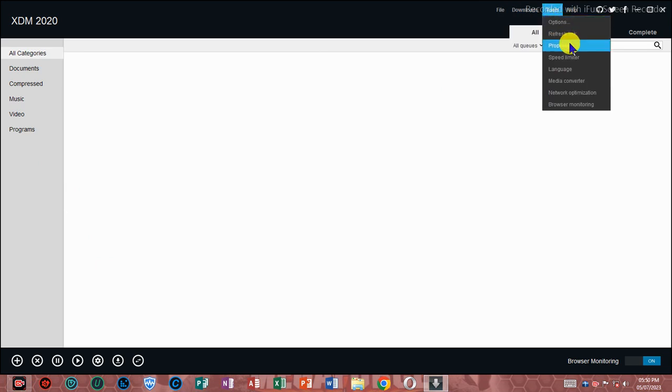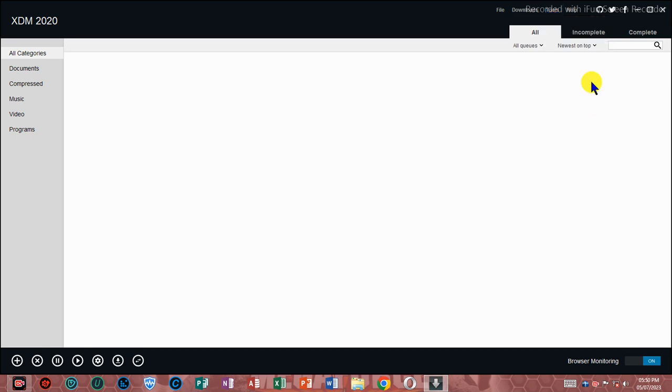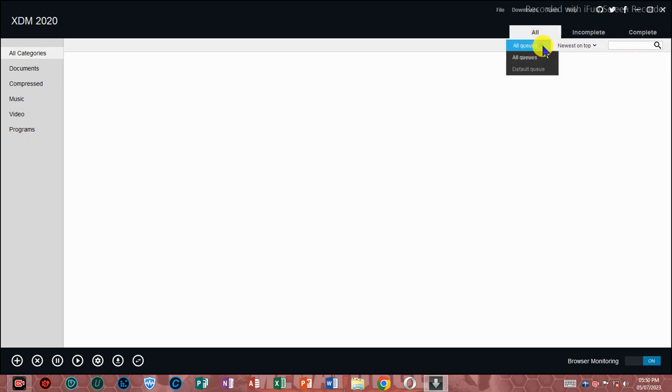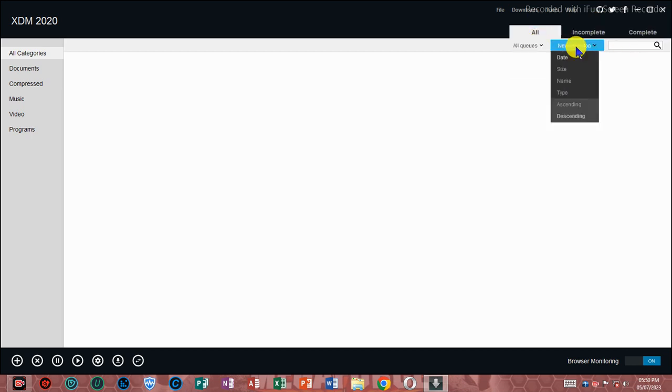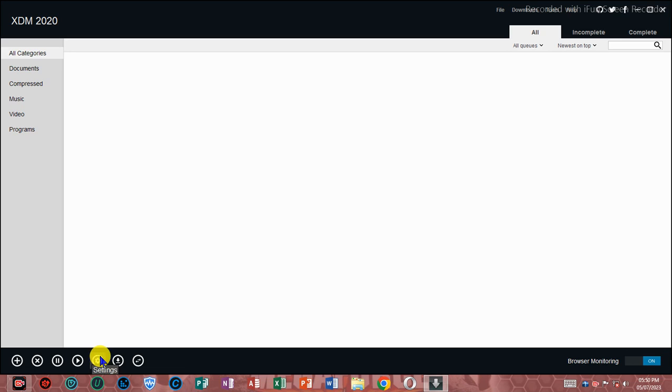If you compare IDM and Extreme Download Manager, there's no difference at all. Their download speeds are the same, features are the same. XDM has extra advantages because it's open source and free, has a better-looking GUI, and is available for multiple platforms including Mac, Windows, and Linux-based distros.